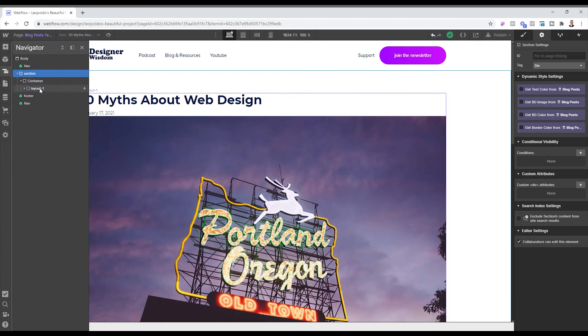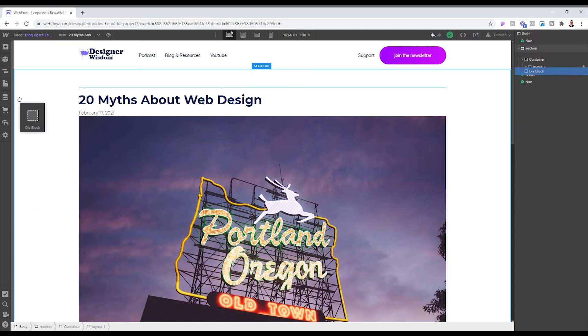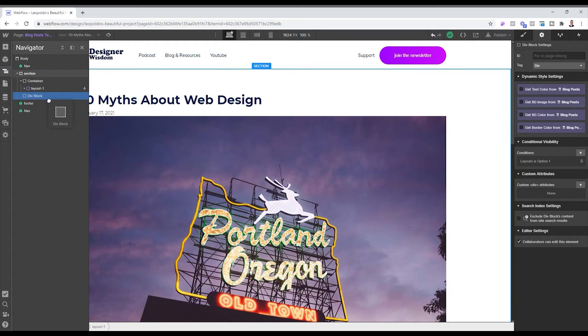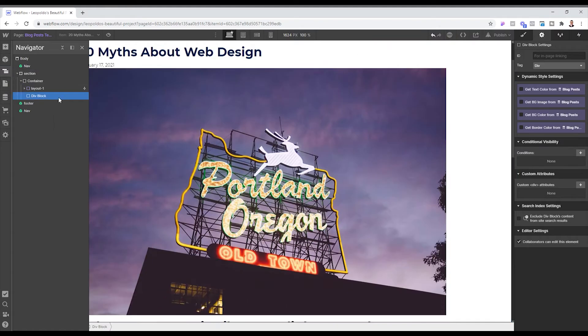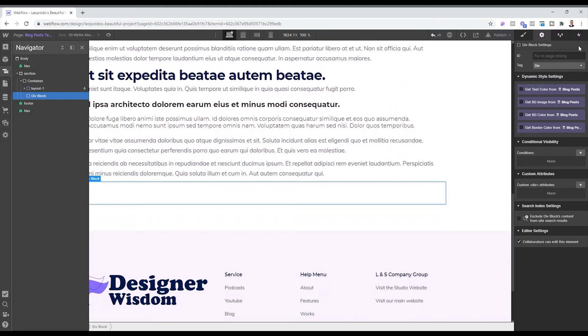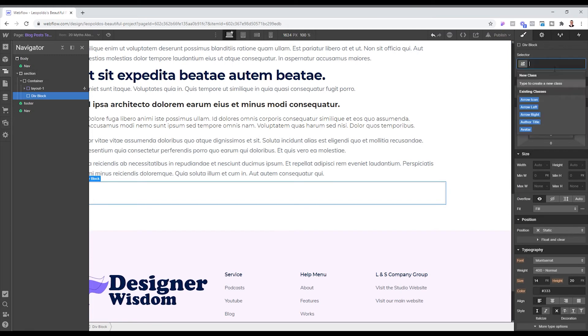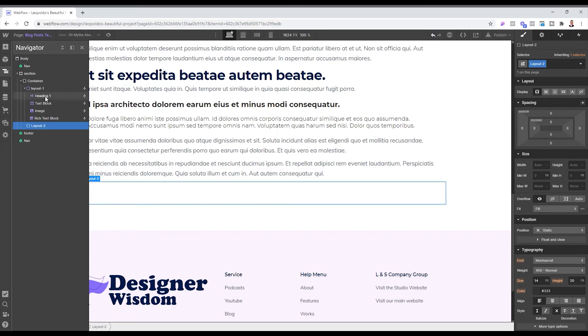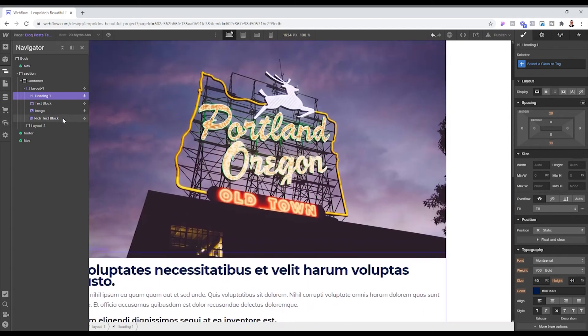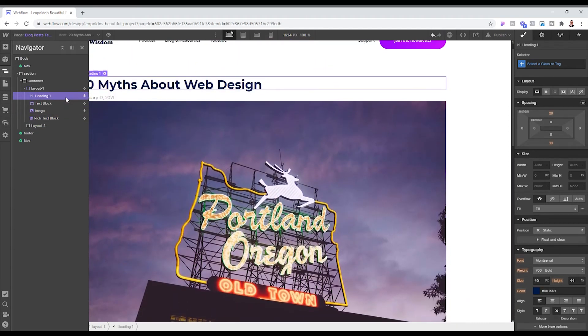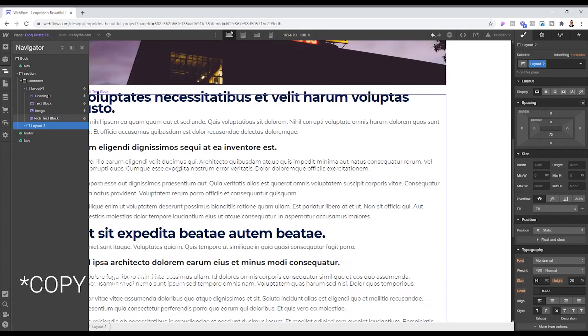And we're going to create a new div. And we're going to add a new div block. And we can just call this one layout two. And pretty much you can just drag and drop whatever you need from here into this one.